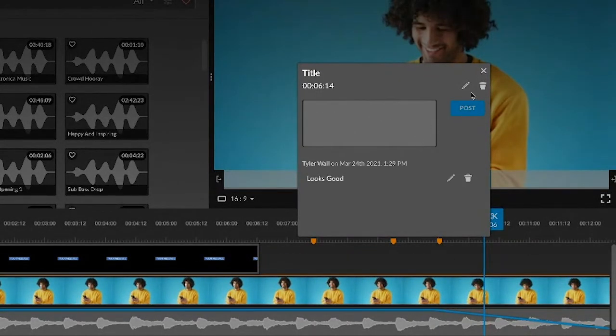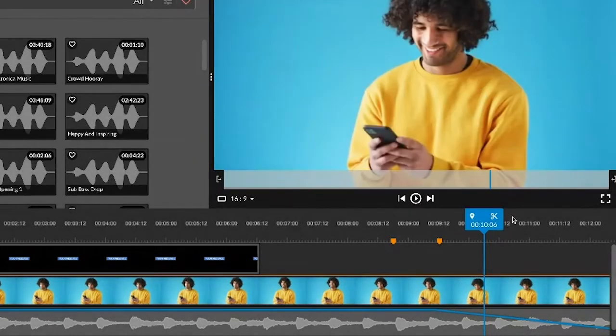If we want to delete the marker, we simply hit this trash can icon here, and that will get rid of it.